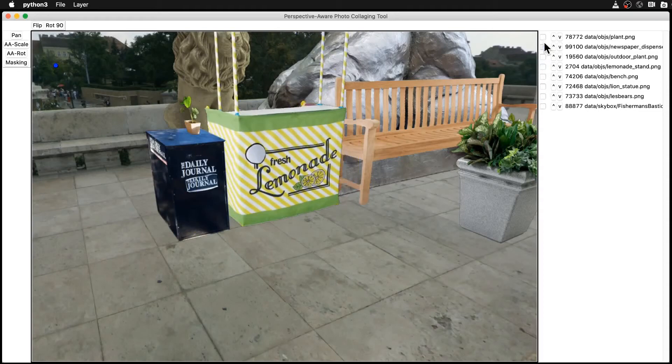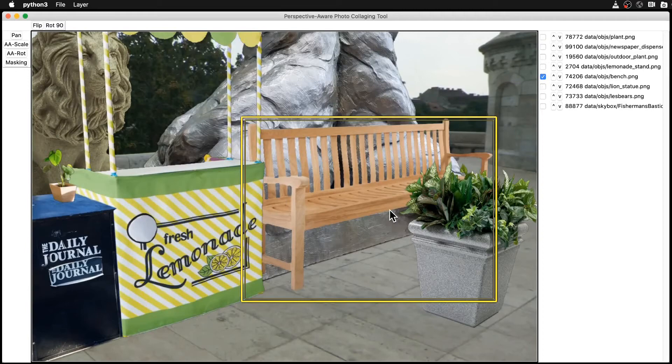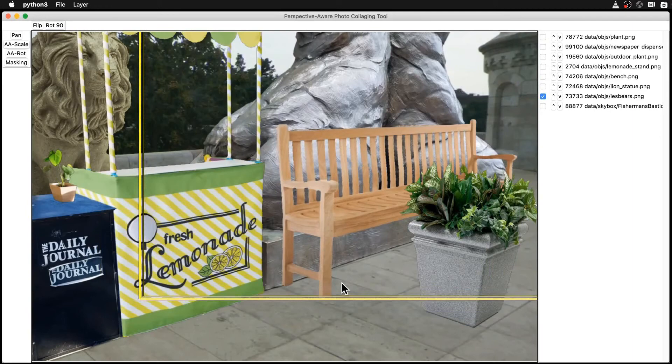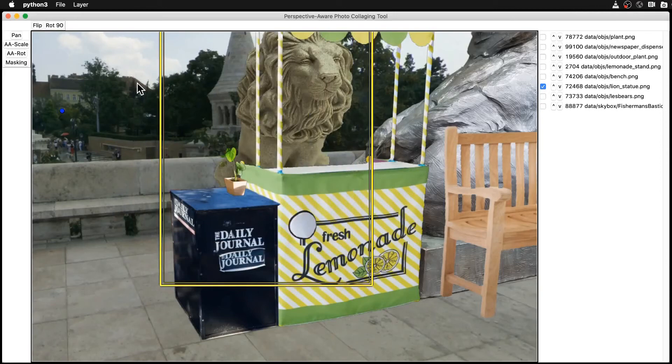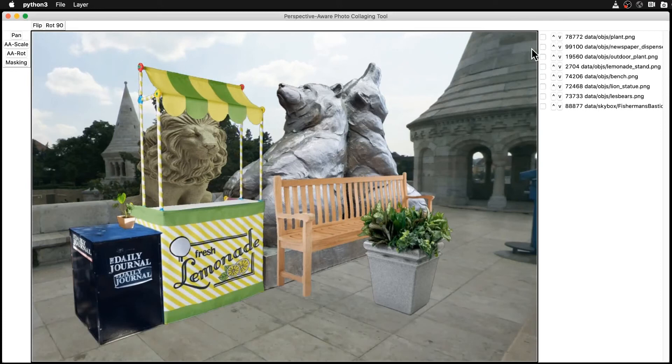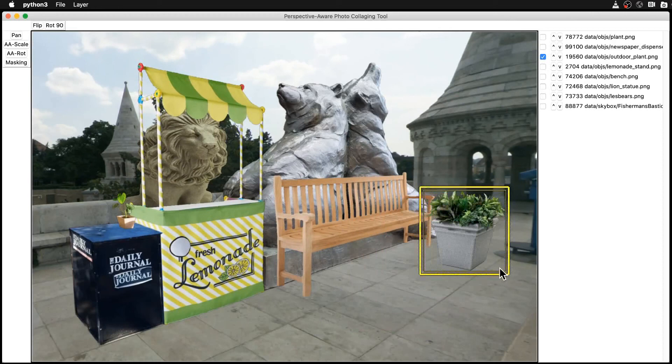Although the objects appear to be moving in 3D space, what we are seeing here is achieved only through applying perspective transforms to the original photographs. No 3D models are constructed here. Here we see the final composition.